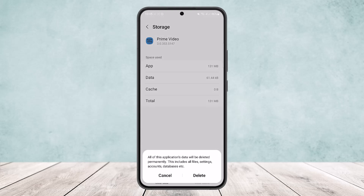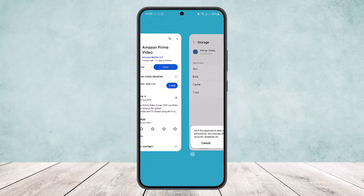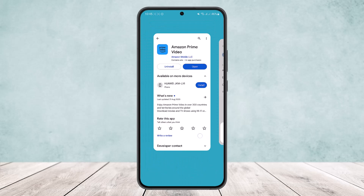Tap Delete. Remember that this will reset your app and remove any accounts and any saved videos as well, so make sure you don't have a problem losing those. Then tap Delete and it'll be deleted. You can then go to the Play Store and update the app.